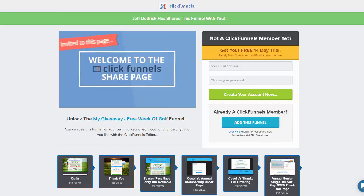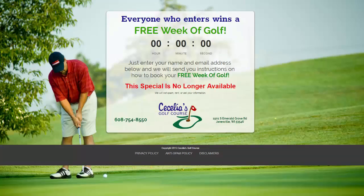I'll start going through the different pages that you're going to be getting. This will be right in your members area. Plus you can change all these — so this is just an example. Obviously you probably don't have golf courses. You're going to be able to change everything you see, and you can create a wide variety of funnels. It doesn't have to just be what I'm going to show you.